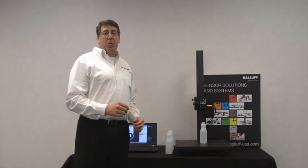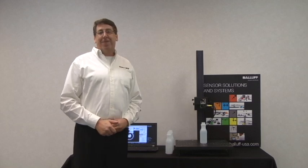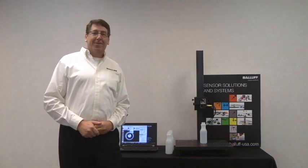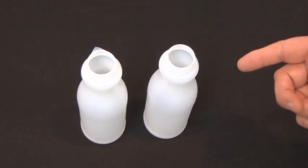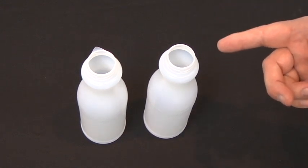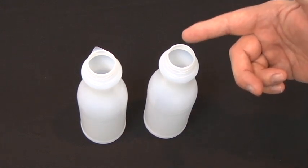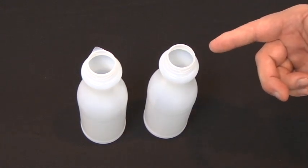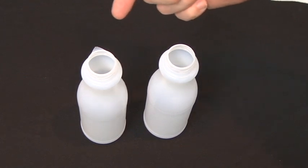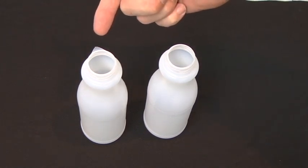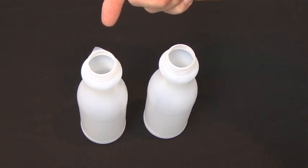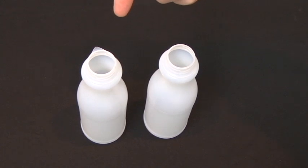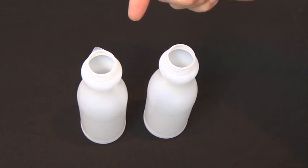I'm going to show you an application with the defect finder. The two bottles I have - the one on the right has a perfectly formed top. The one on the left has flashing leftover from the molding. I'm going to show you how the software sees this.